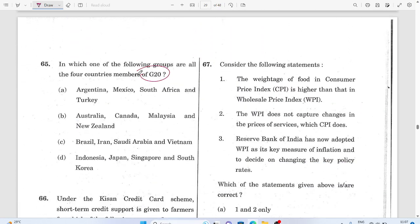G20 question: The answer includes Argentina, Mexico, South Korea, and Turkey. Malaysia is not a member — it is Indonesia, not Malaysia. Iran is not a member either. Indonesia is the correct member, not Malaysia.